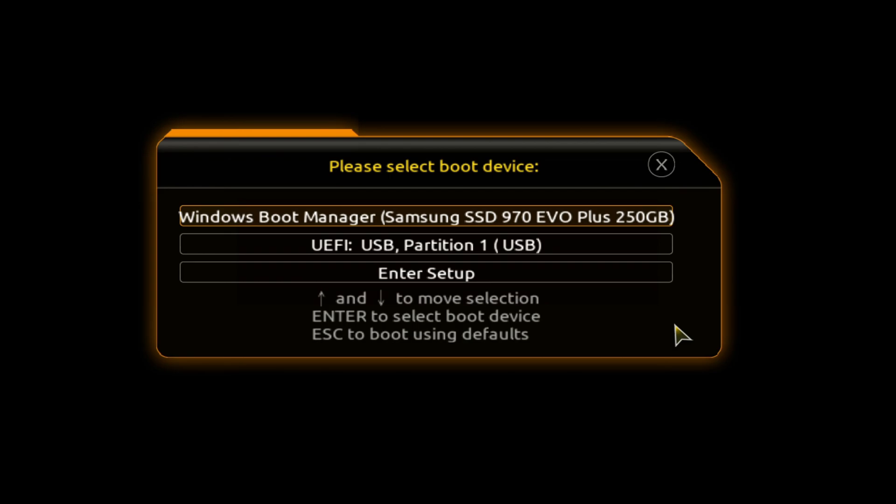The boot menu opens. Find the installation USB flash drive or DVD in the boot menu, press enter.